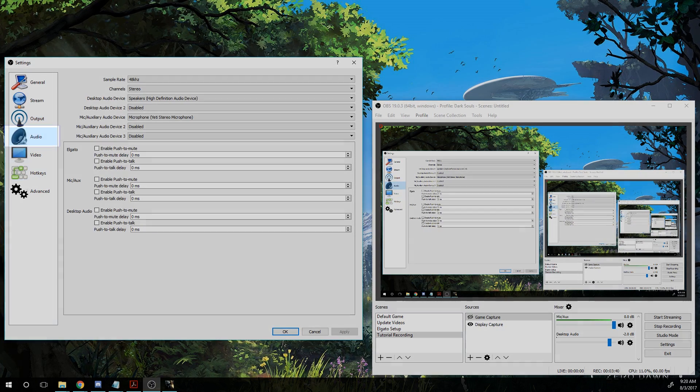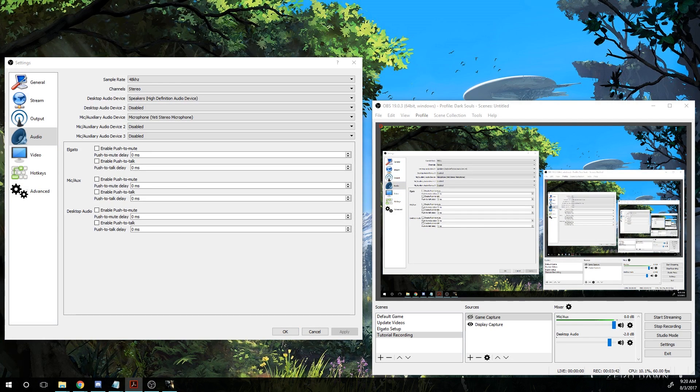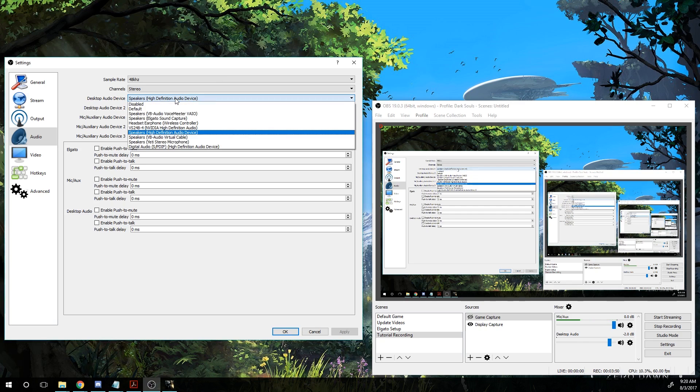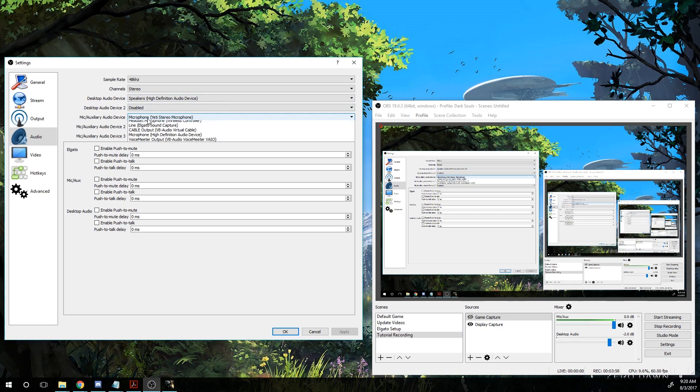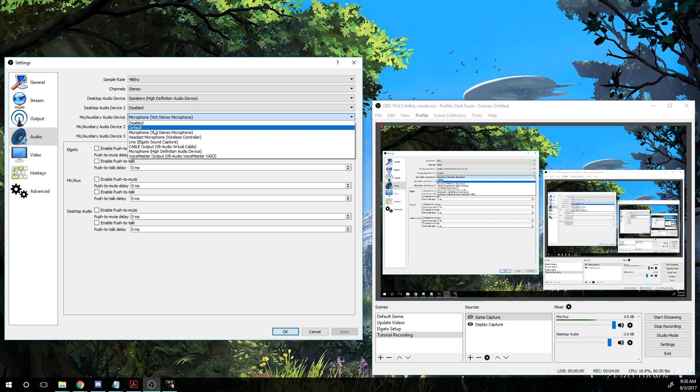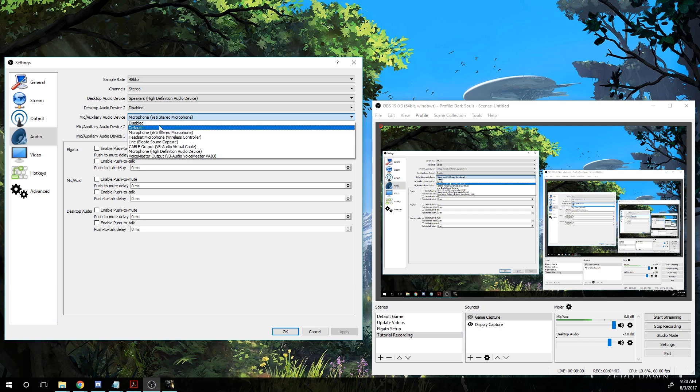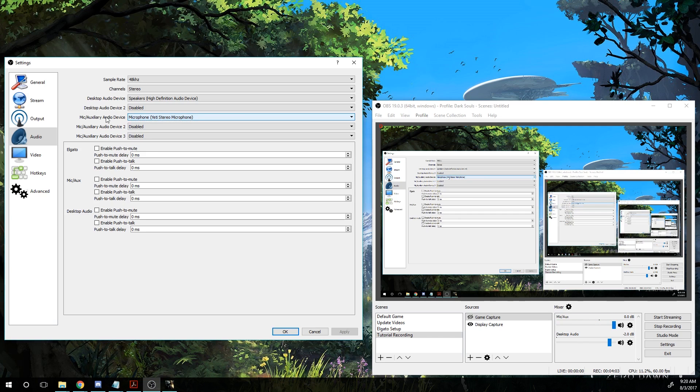So we go into audio. Again, you want to be keeping most of these settings the same. The most important is that you go to desktop audio device. Make sure this is set to your specific one. I find that setting it to default doesn't always work, even if your default is set in Windows. And if you go to the mic again, make sure you have it set. You can see here I have it set to my Yeti microphone.